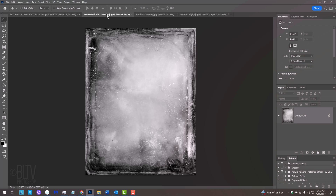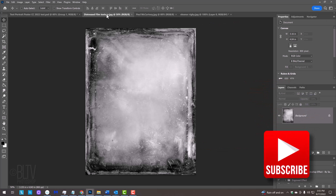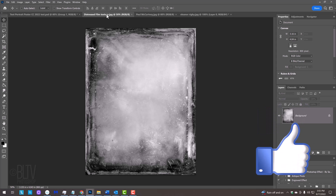I provided this distressed film texture that we'll use later. Its link is in my video's description or project files. Before we begin, if you want to know as soon as I upload new Photoshop tutorials, smash that subscribe button, and if you like this video, please remember to click like.